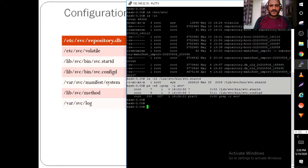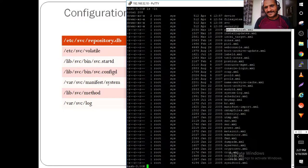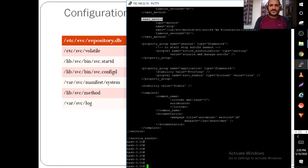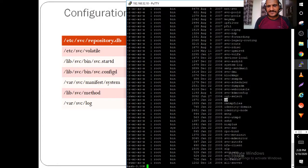Another important file is /lib/svc/method. These are the startup scripts — for example, yp is the startup script for Yellow Pages, which we call NIS.